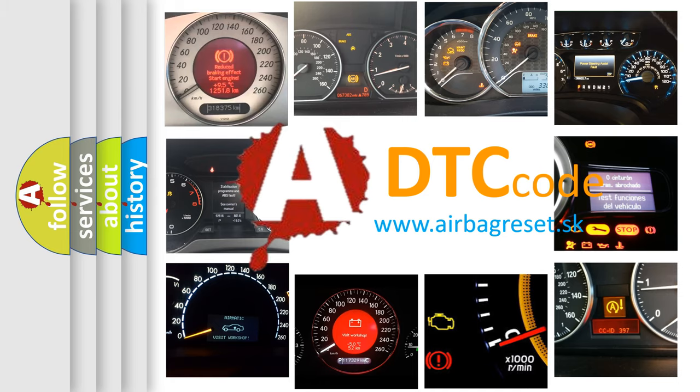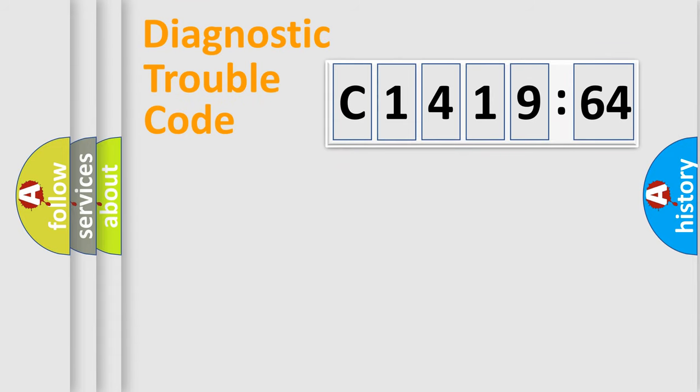What does C1419-64 mean, or how to correct this fault? Today we will find answers to these questions together.